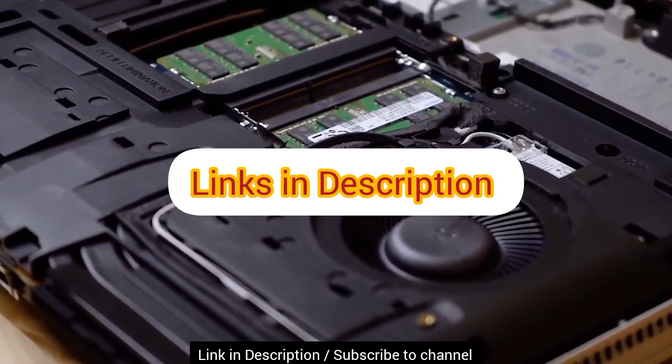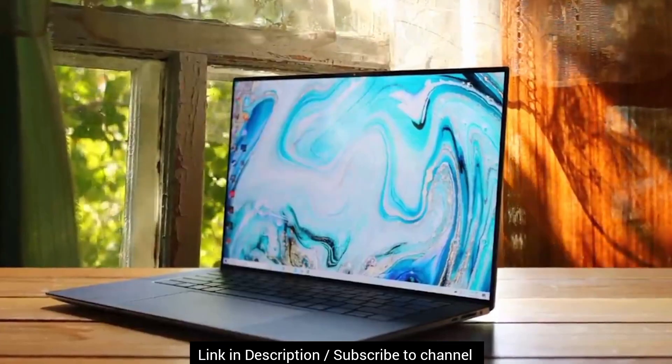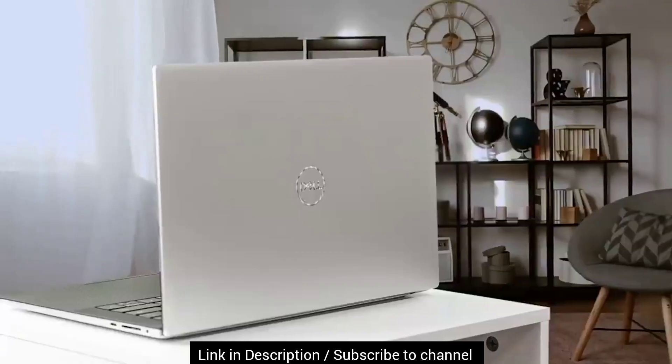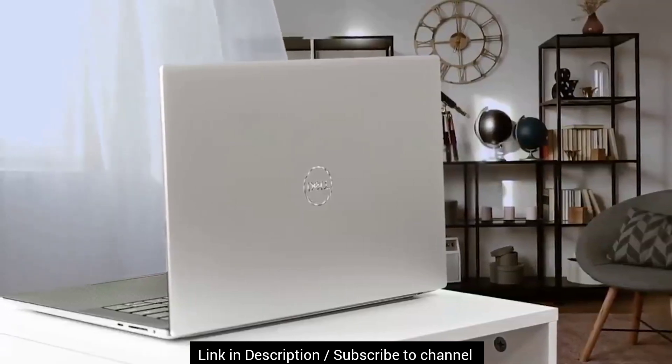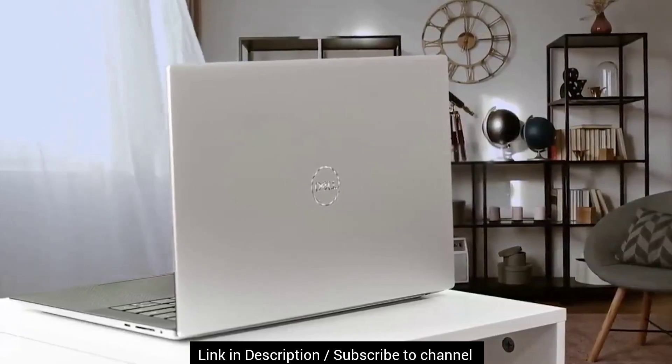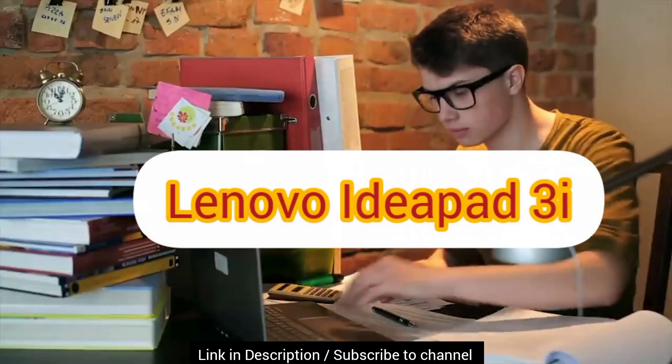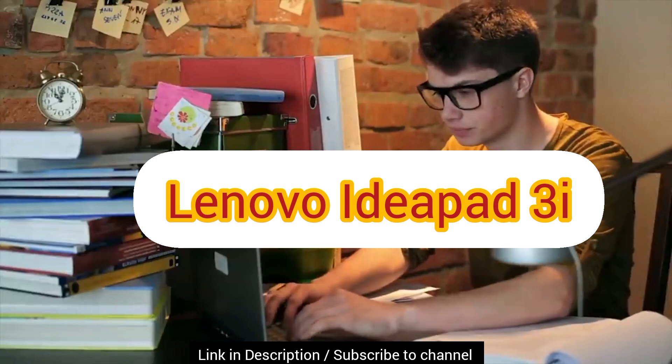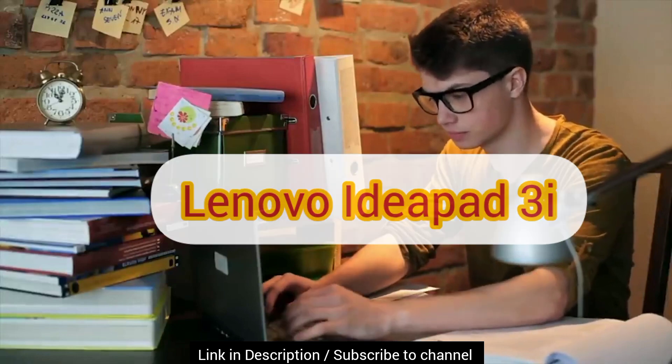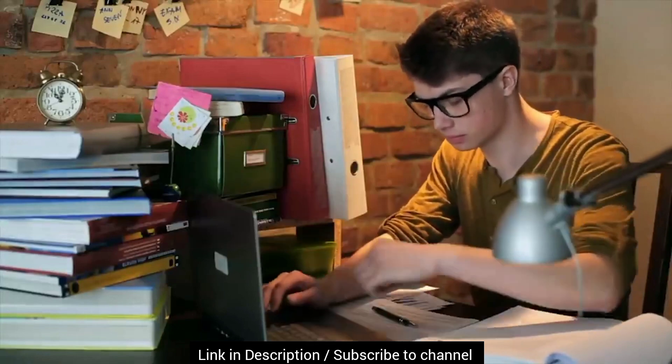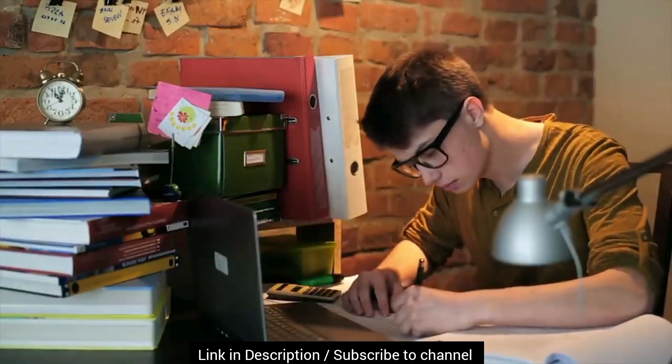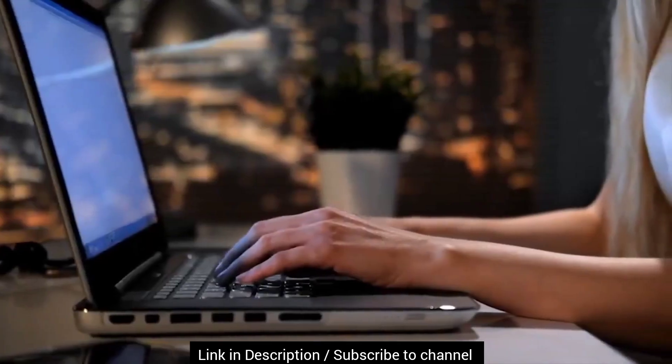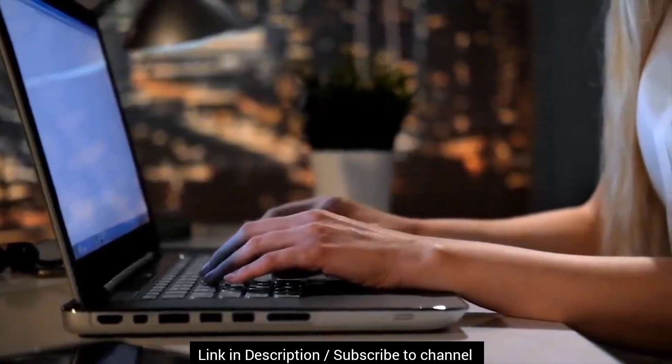So here it is, we have discussed some of the best laptops under $500 in USA for 2023. Our pick is Lenovo IdeaPad 3i because it offers you a 12th generation CPU and screen has 300 nits brightness which is good for carrying outdoors.